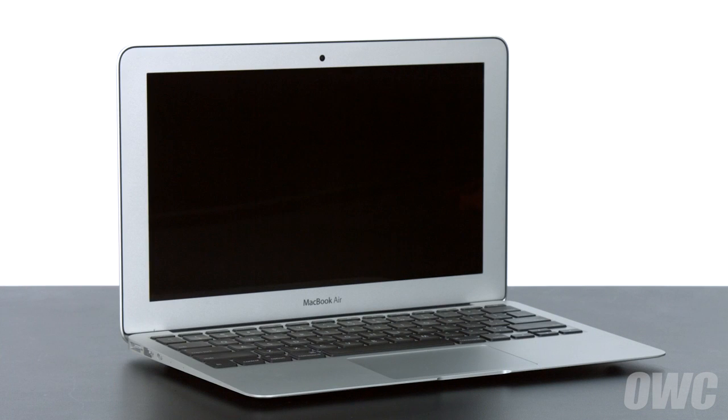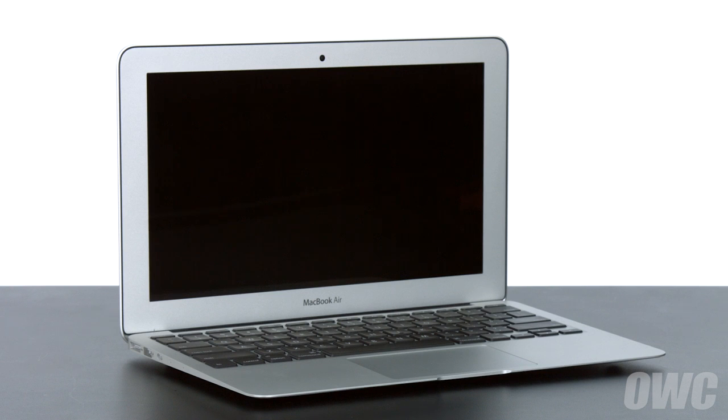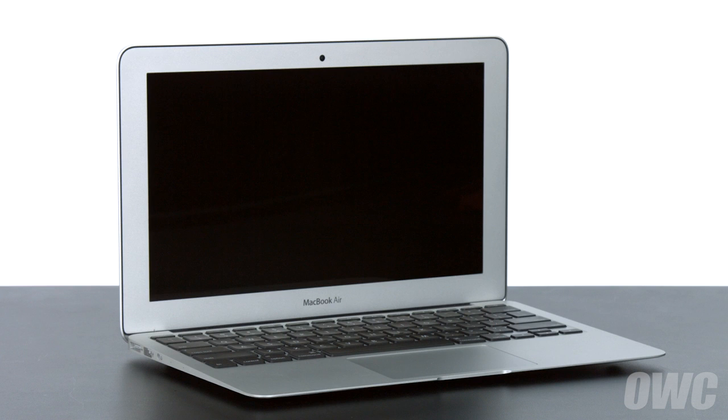Hello and welcome to our instructional series of videos. In this installment, we're going to show you how to replace the battery in a mid-2013 early 2014 11-inch MacBook Air.